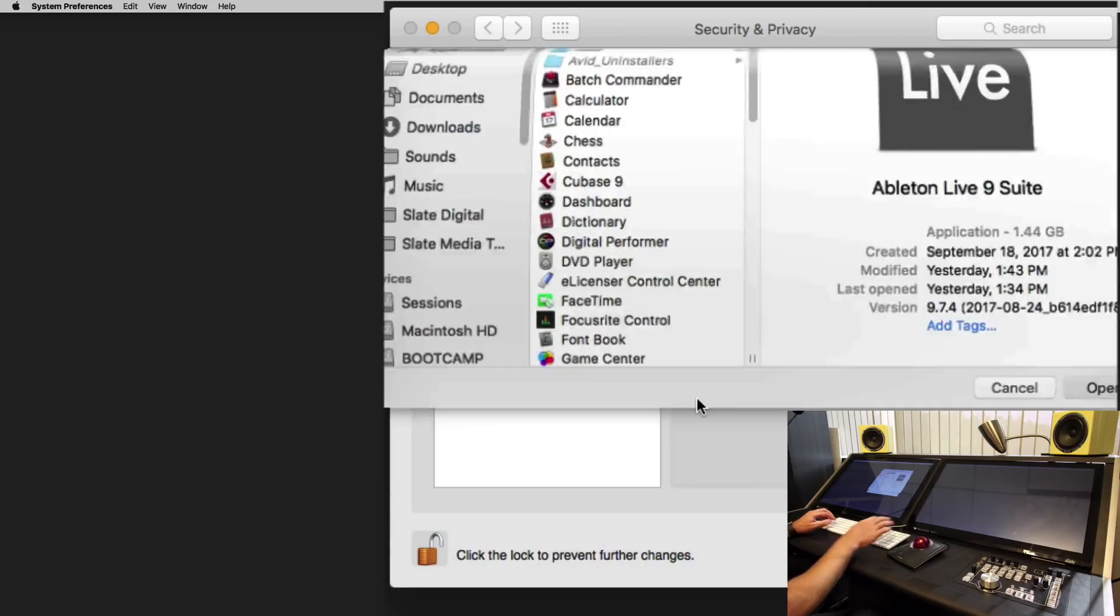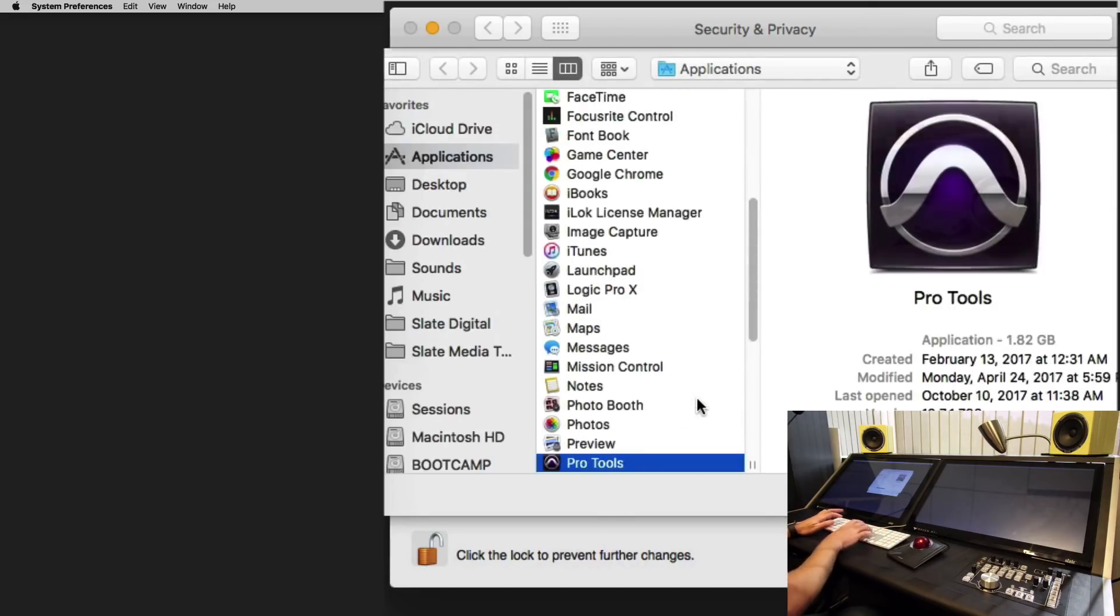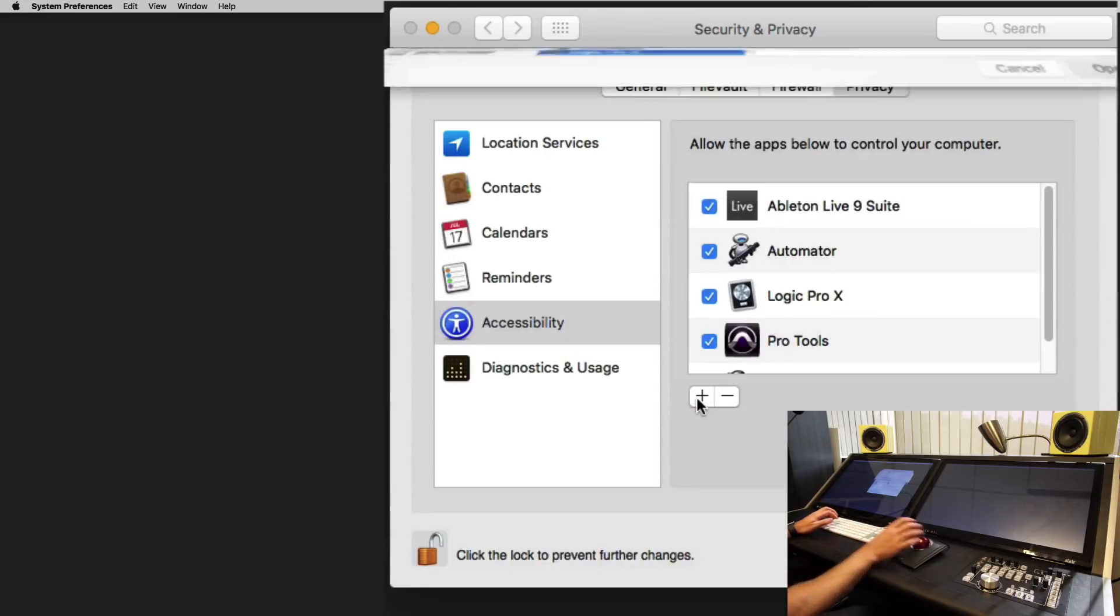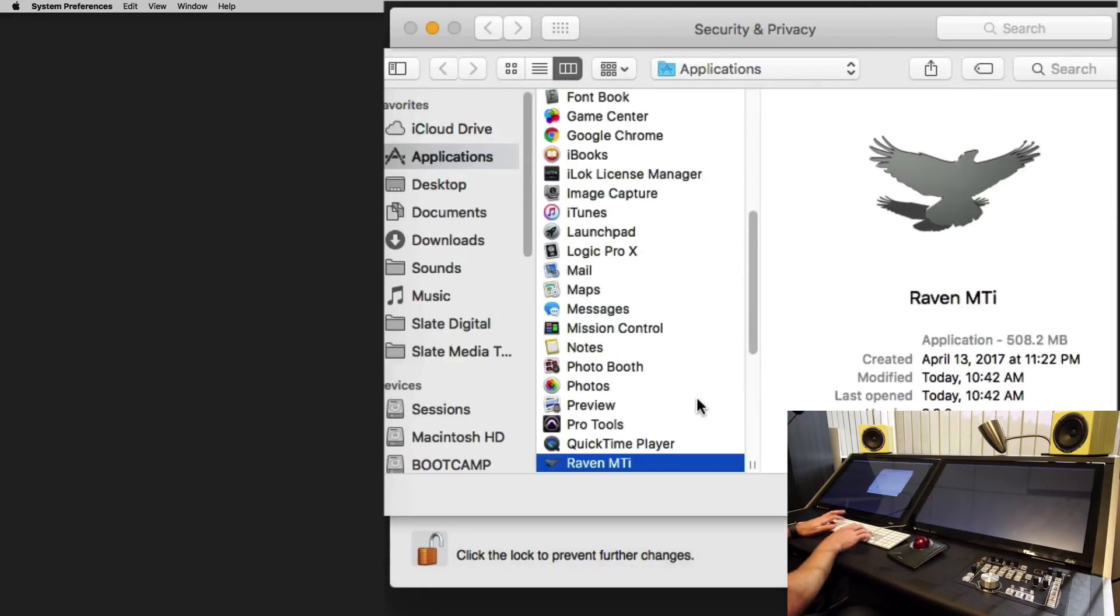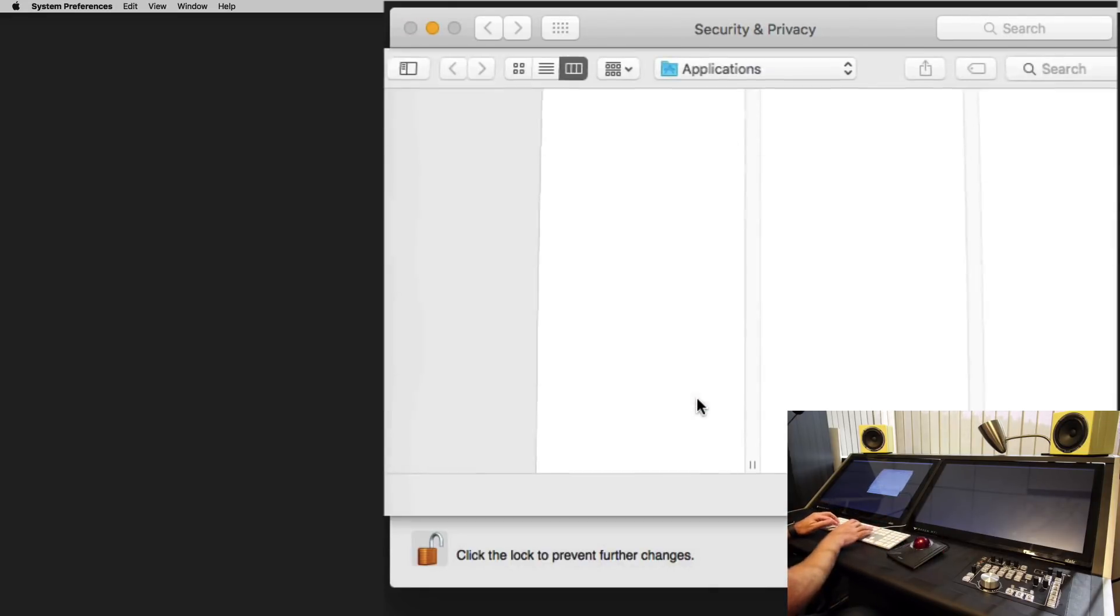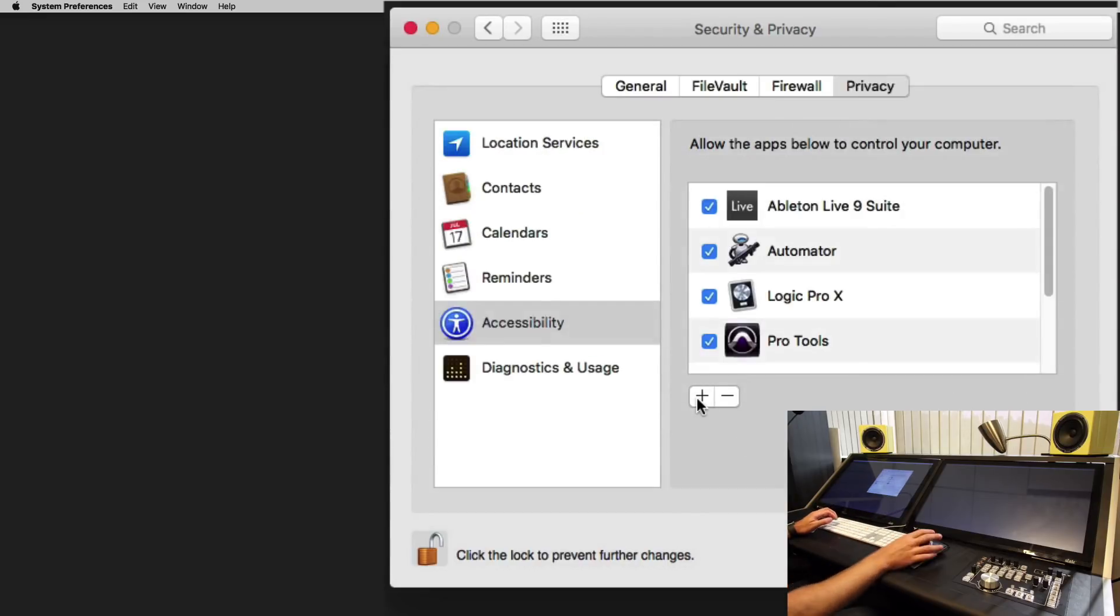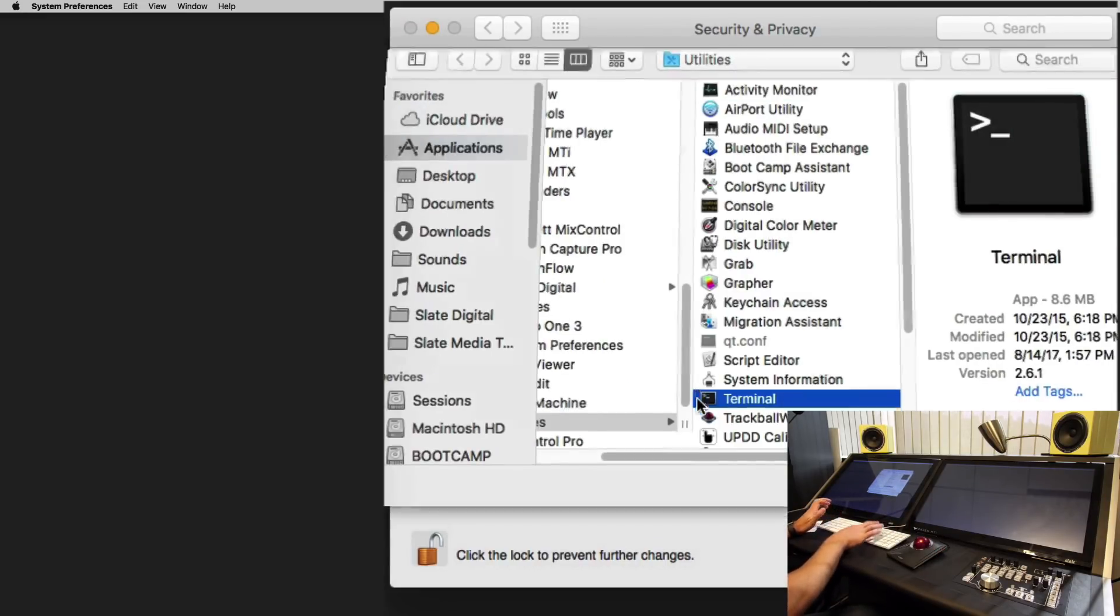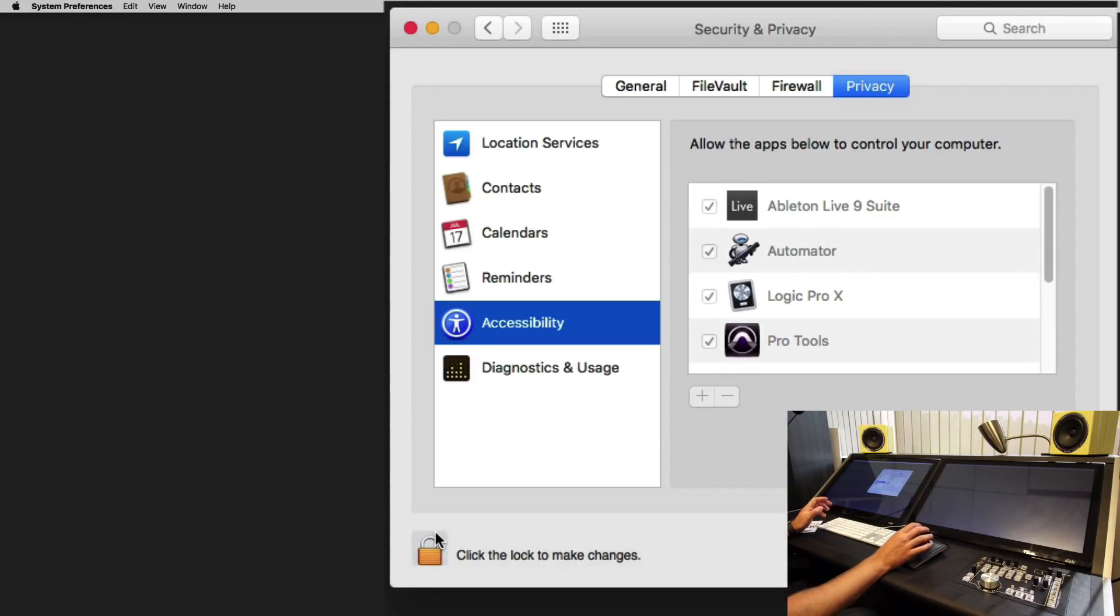Let's add Ableton Live, Pro Tools, Logic, the Raven MTI application, vControl Pro, and in the utilities folder we'll add Terminal. Click lock. Now these apps can control the computer.